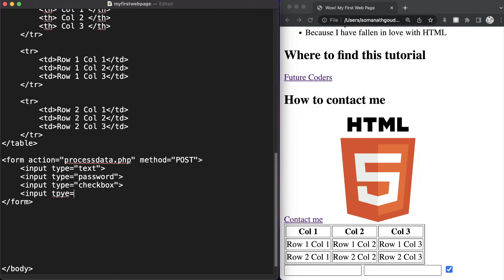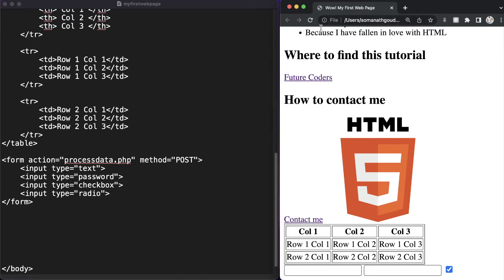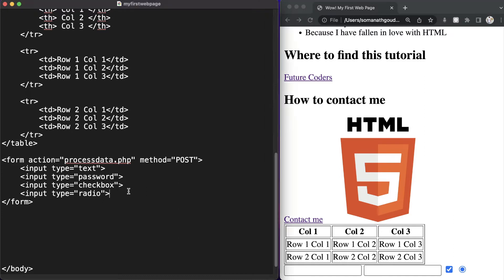The next one is input of type radio — it's just going to be a radio button. Let's save it and check — as you can see we can select the radio button. For example if you want the user to select their gender, you can make use of this radio input button.